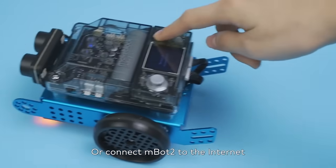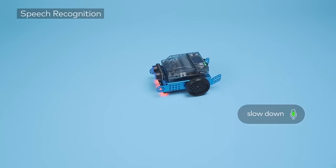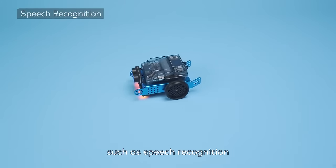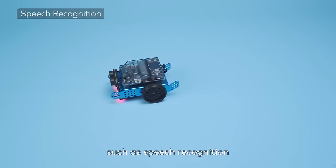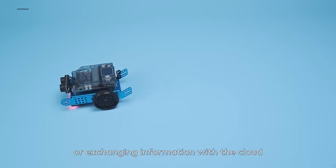Or connect MBOT2 to the Internet to perform advanced features such as speech recognition or exchanging information with the cloud.